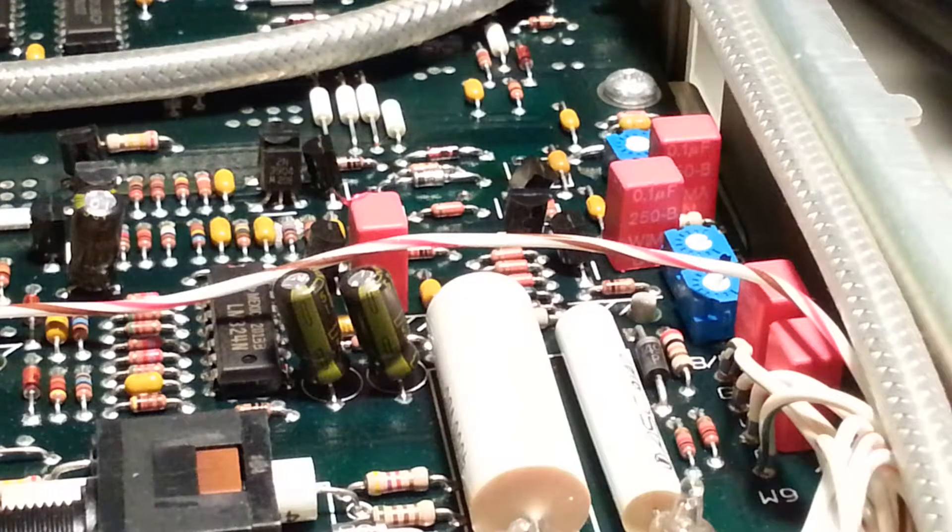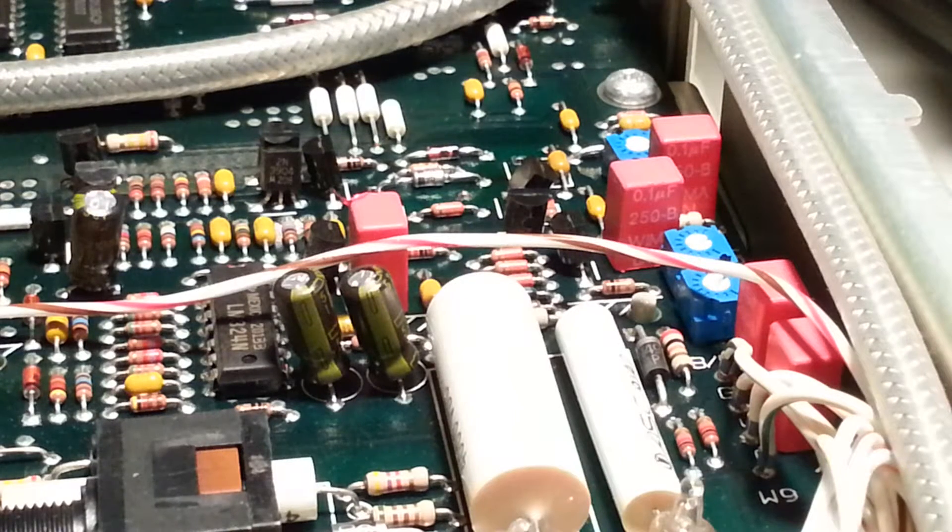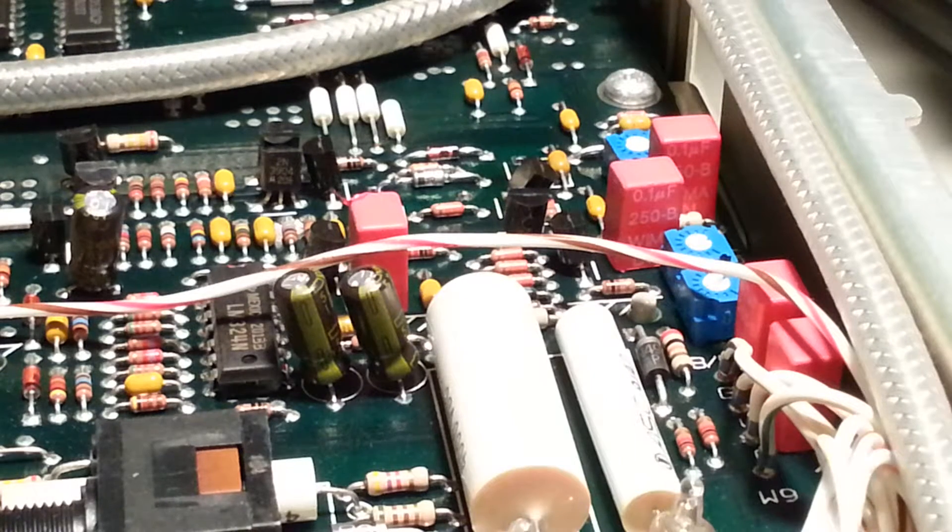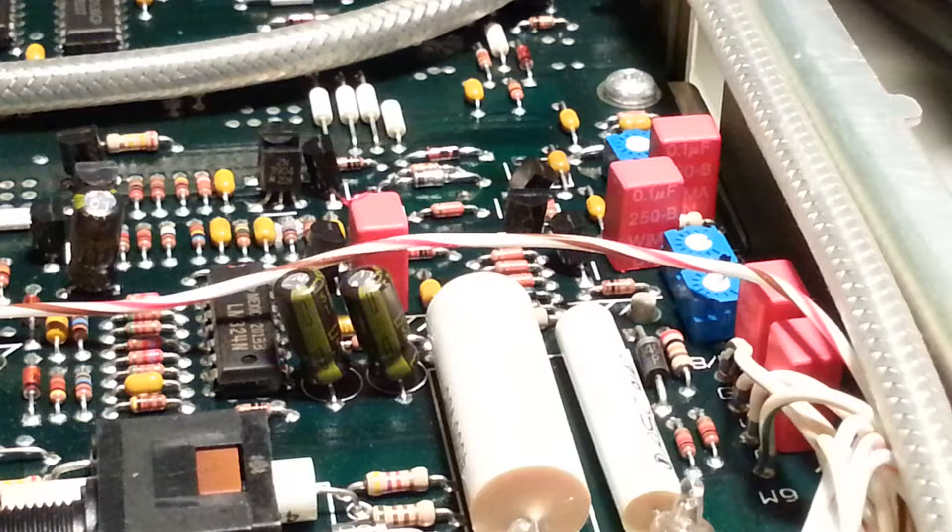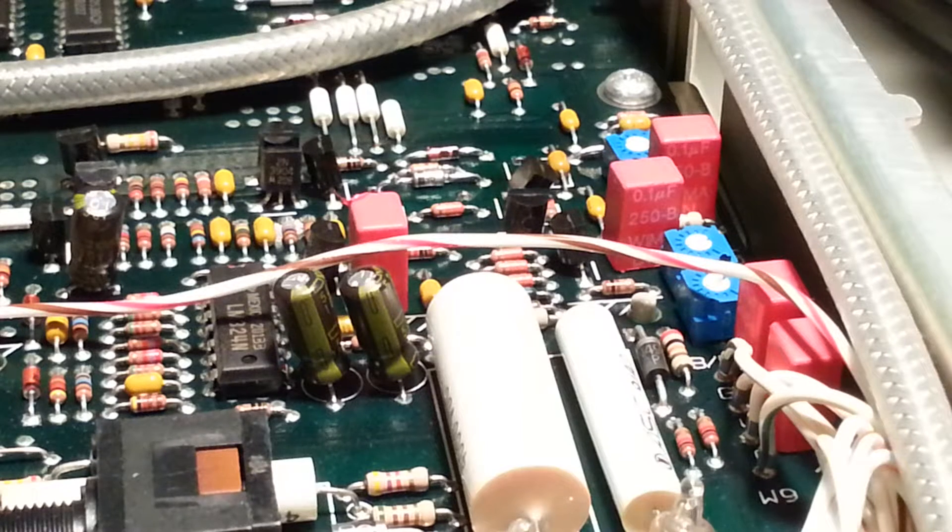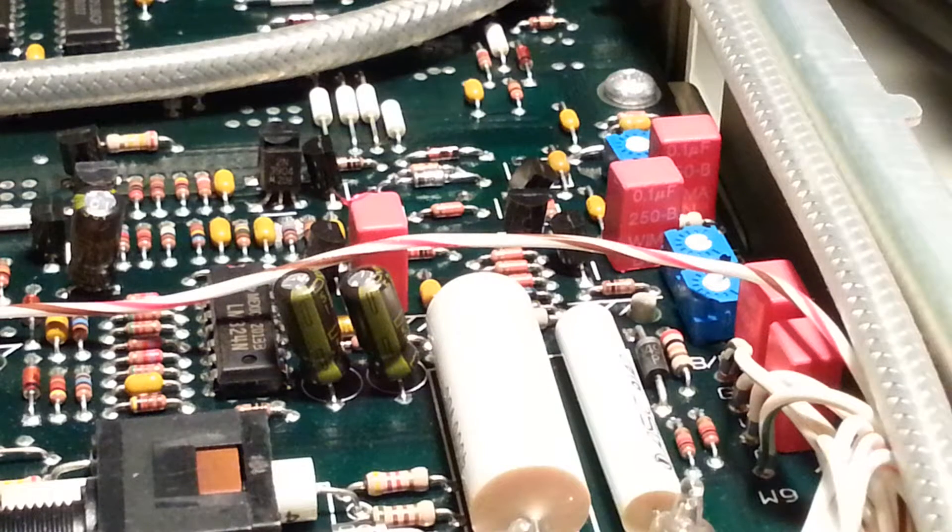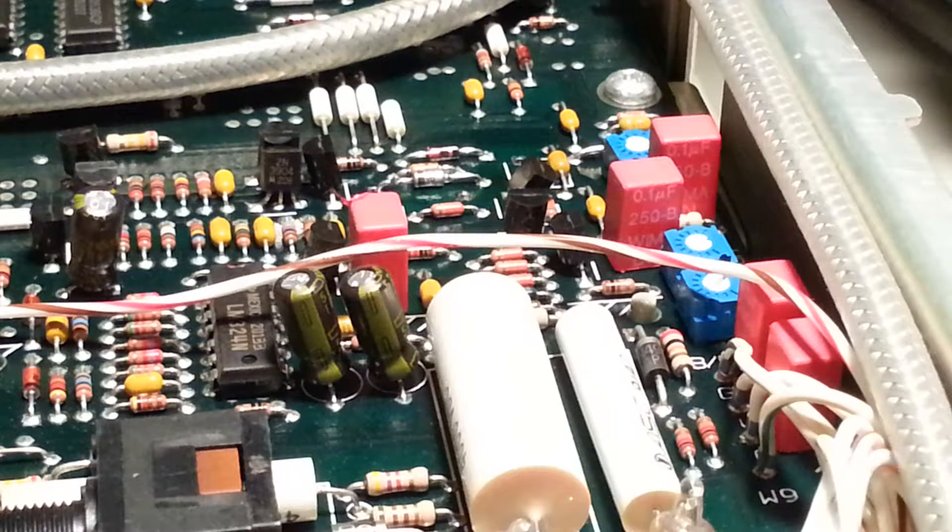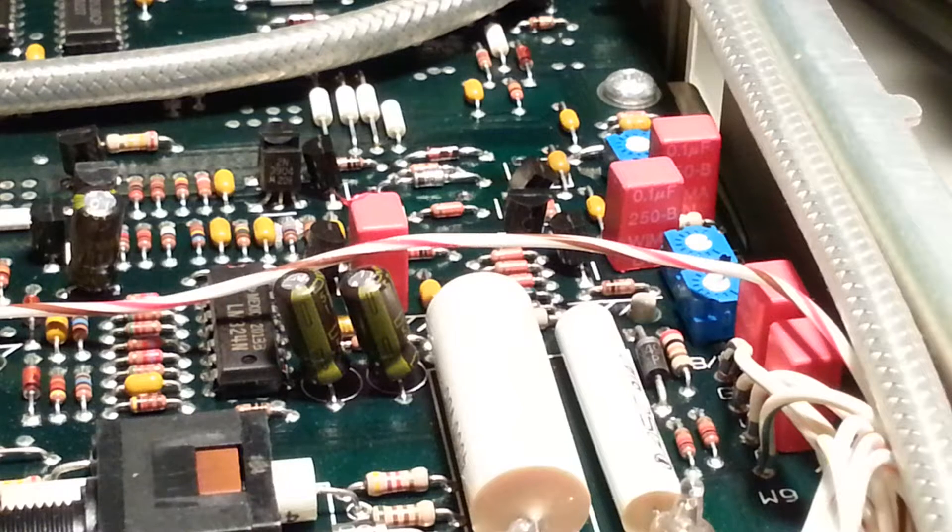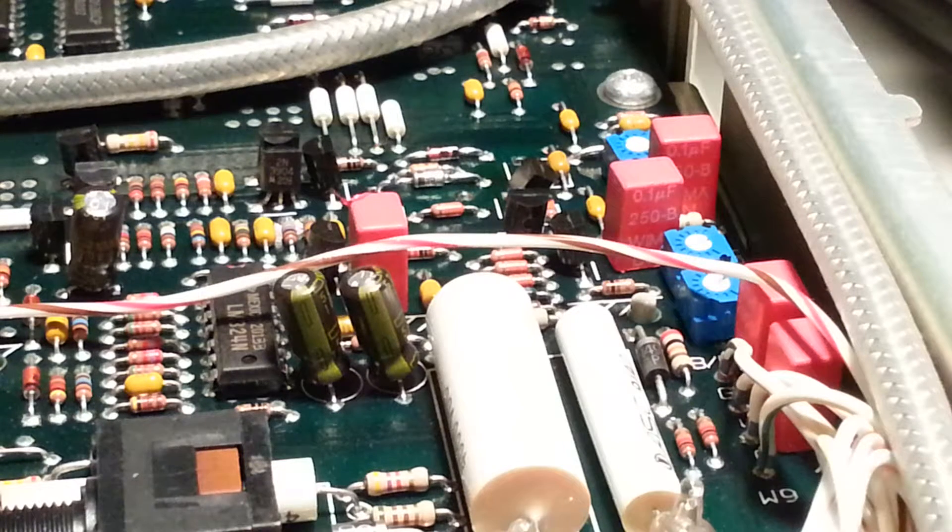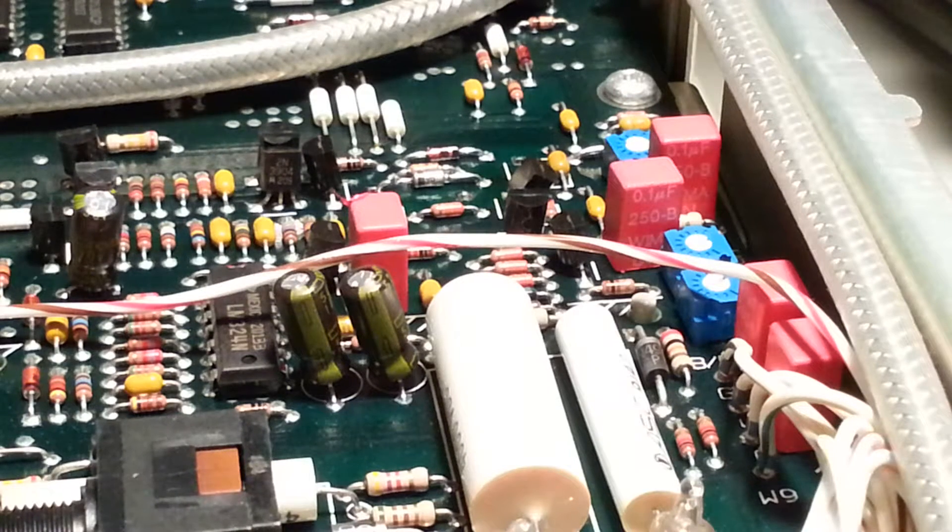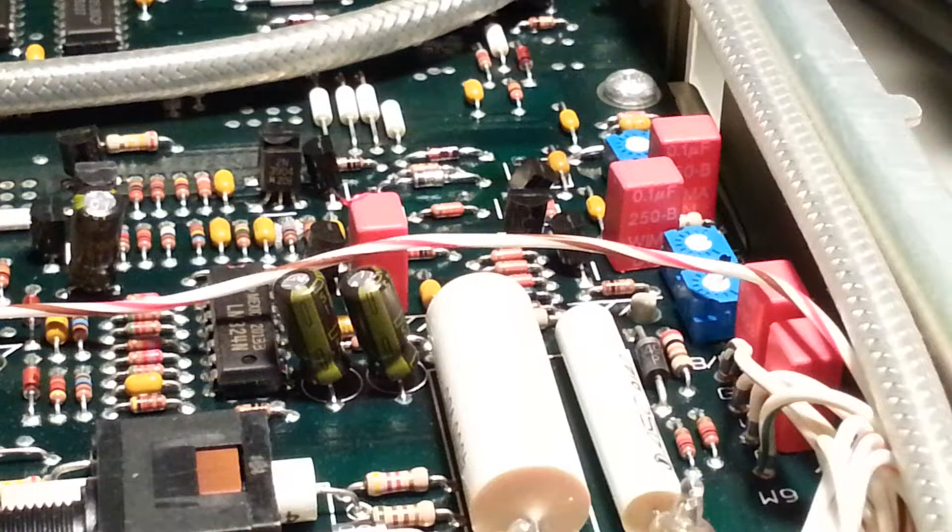Alright, so I did some scrounging around for that capacitor, that 0.022 microfarad cap, and found one actually.